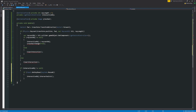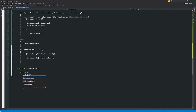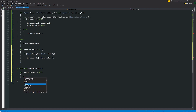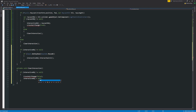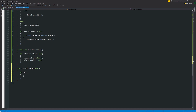Below the Update method's closing bracket, we add private void ClearInteraction. This handles when we don't want anything to happen. Inside, if interactiveObject is not equal to null, we call CrosshairChange(false) and then set interactiveObject to null, making sure we clear the stored reference when we look away. Then just below that we define void CrosshairChange with a bool parameter called 'on'.